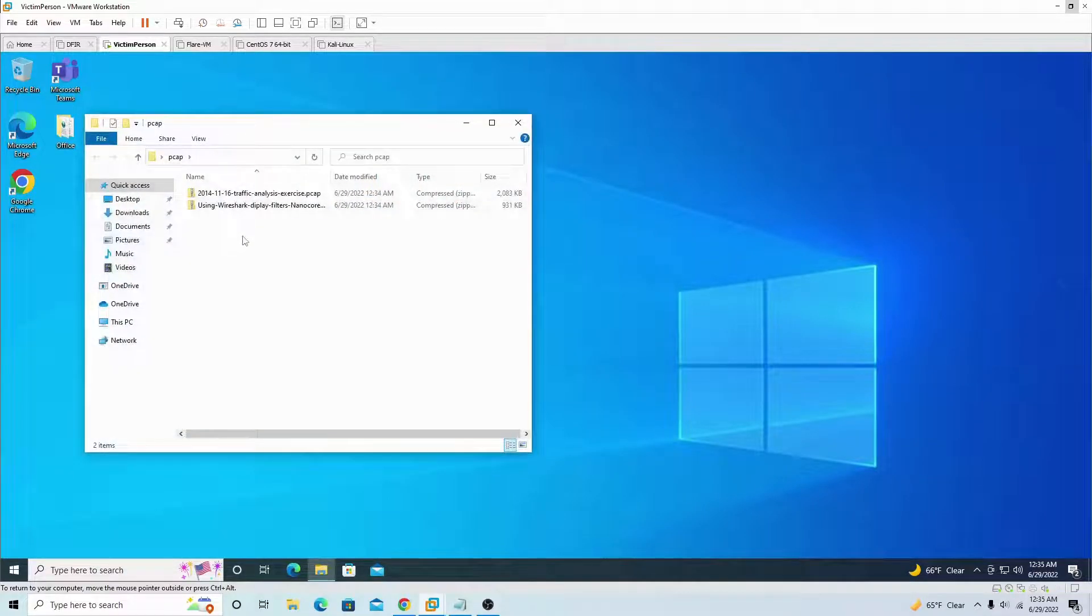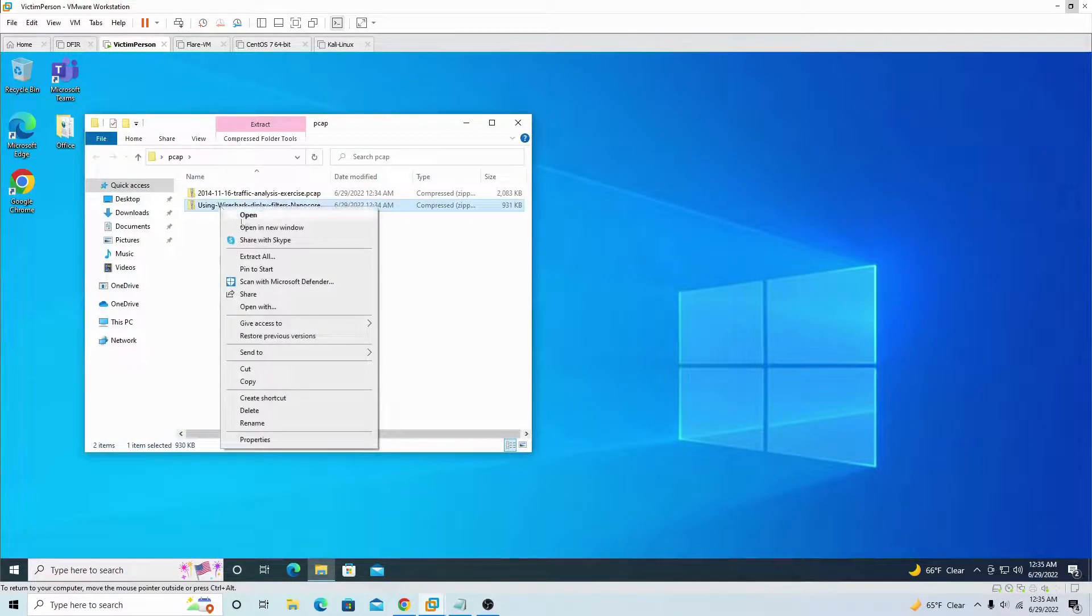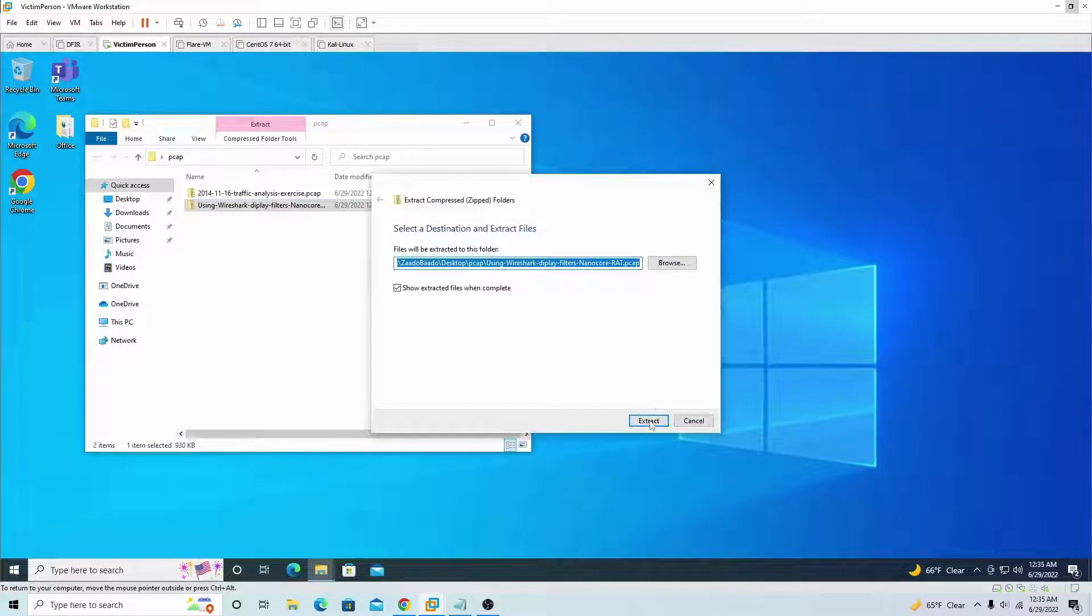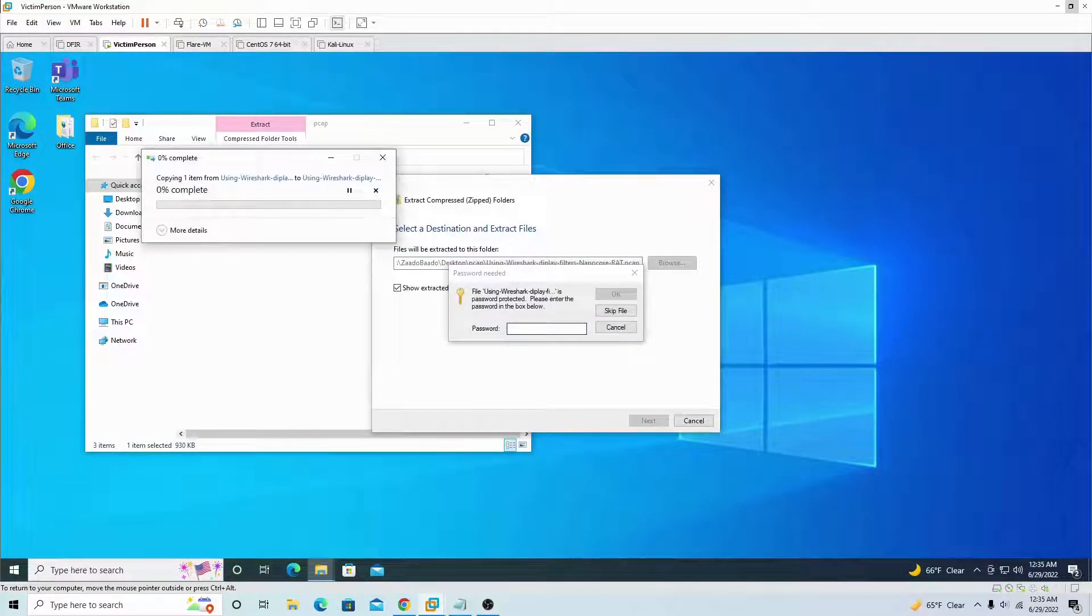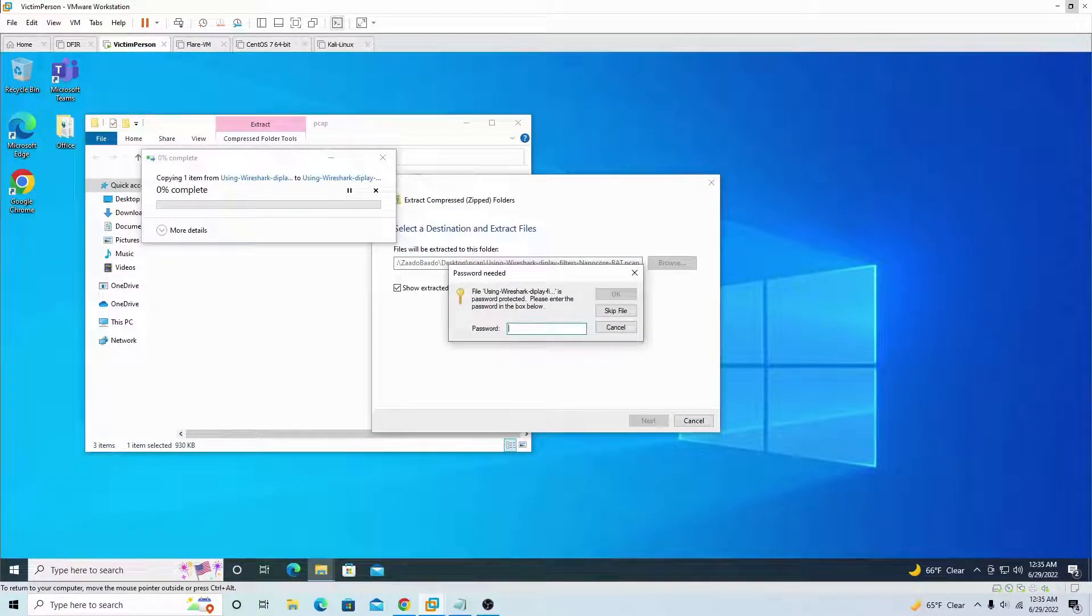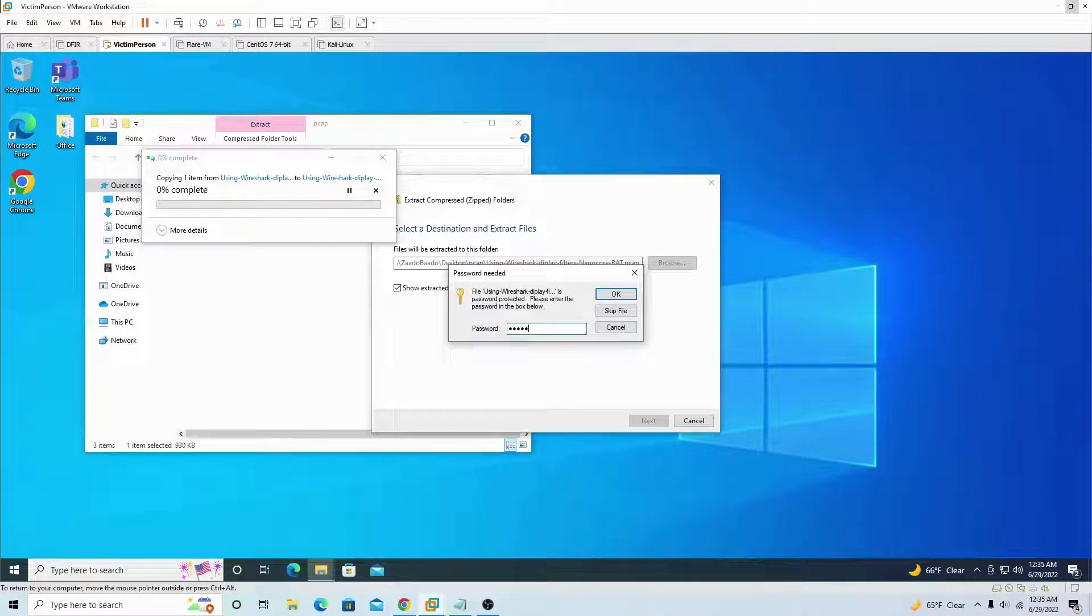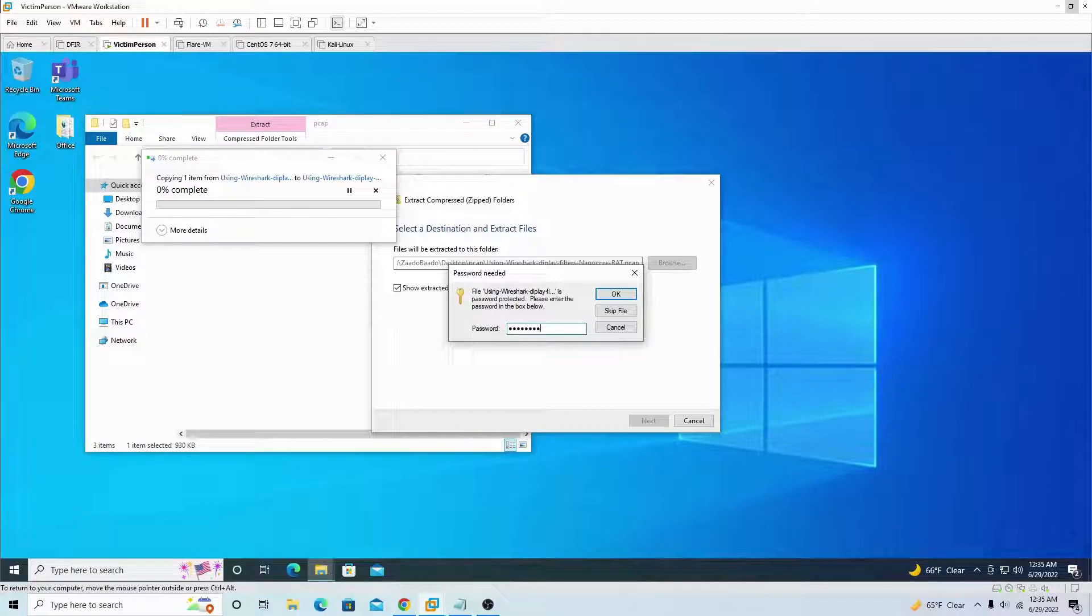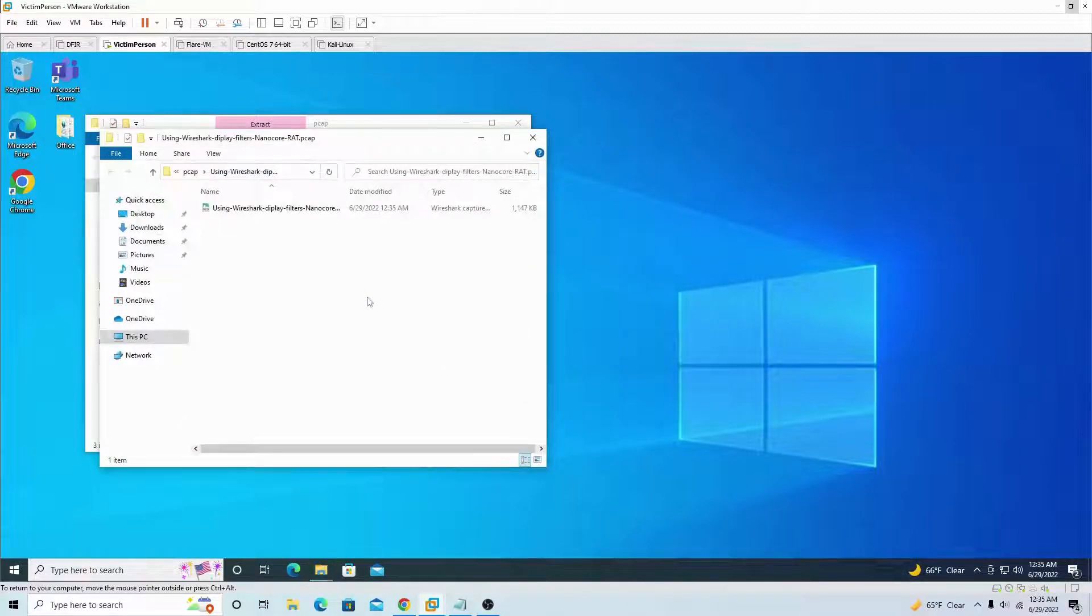All right, Nano Core, we're gonna extract it here. All right, we're about to get to the fun part, get ready guys. All right, the password is infected, all lowercase. Let me show you, oh it doesn't let me show you, I mean it doesn't let me show you the actual words. It's lowercase infected.